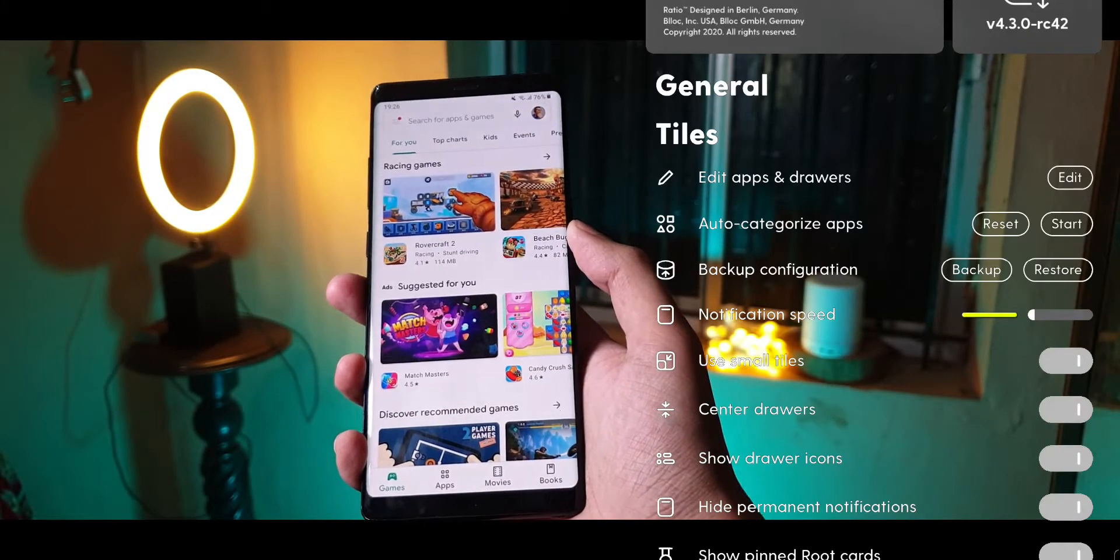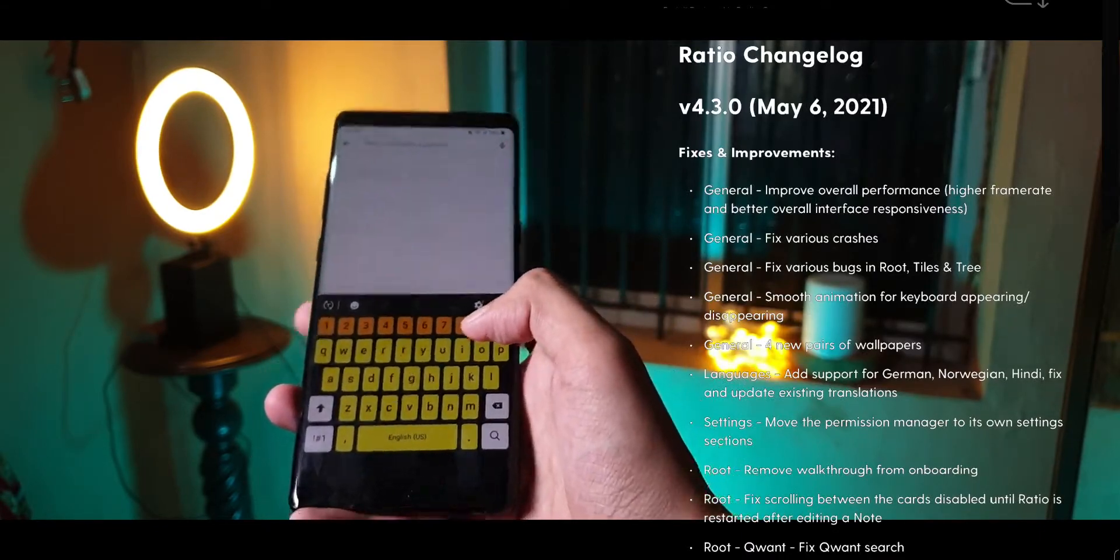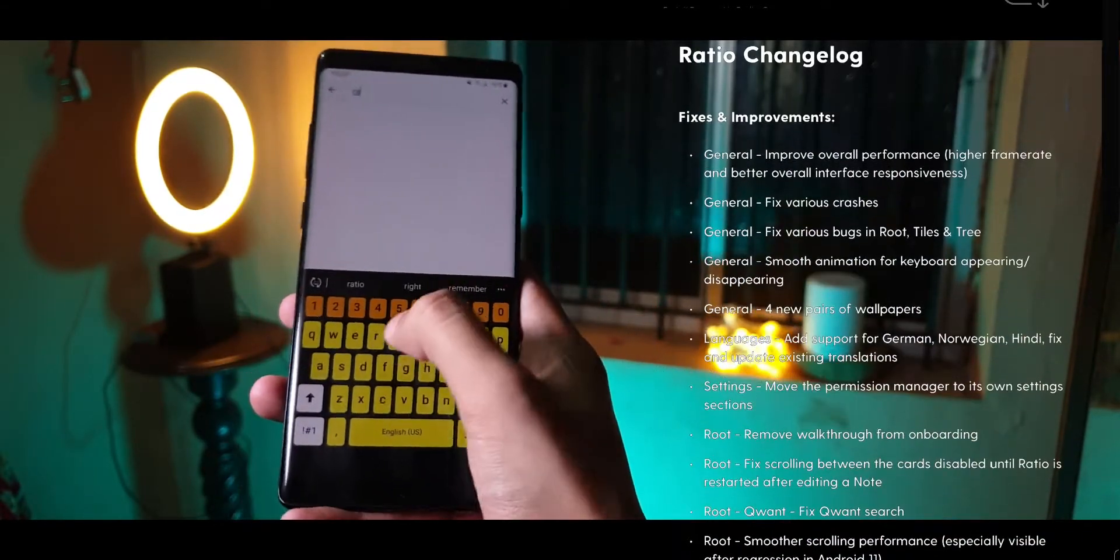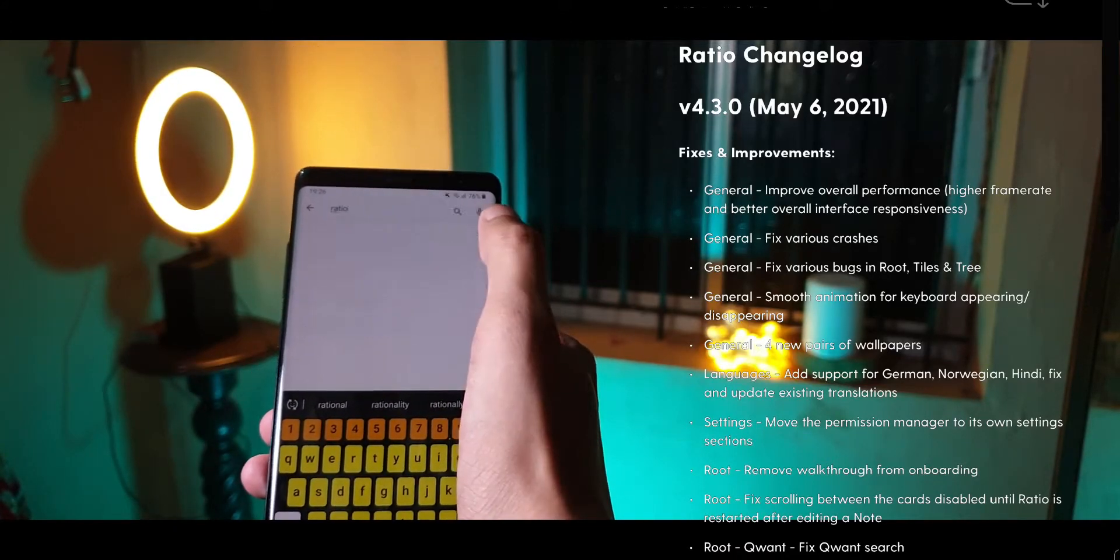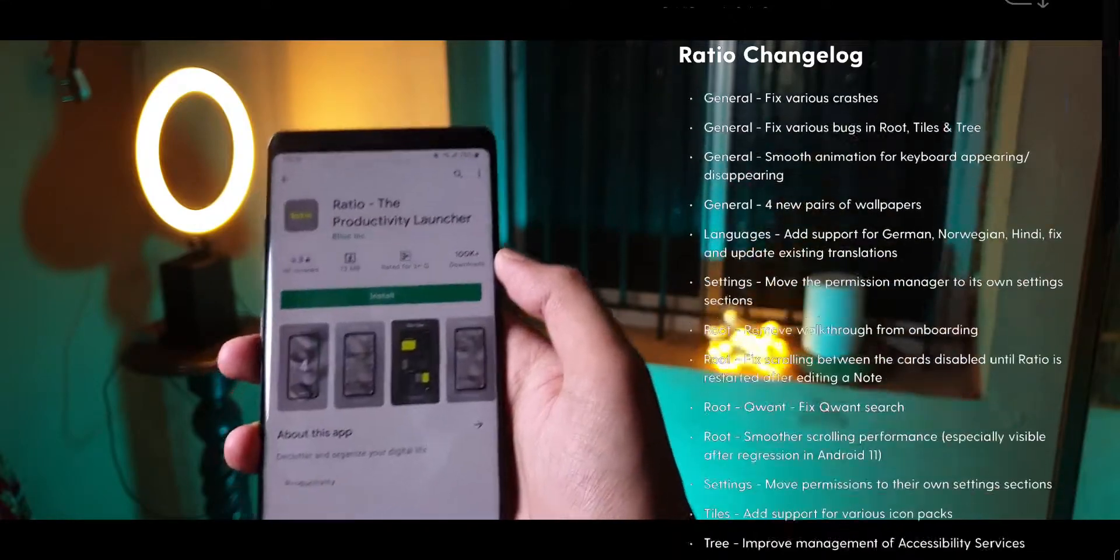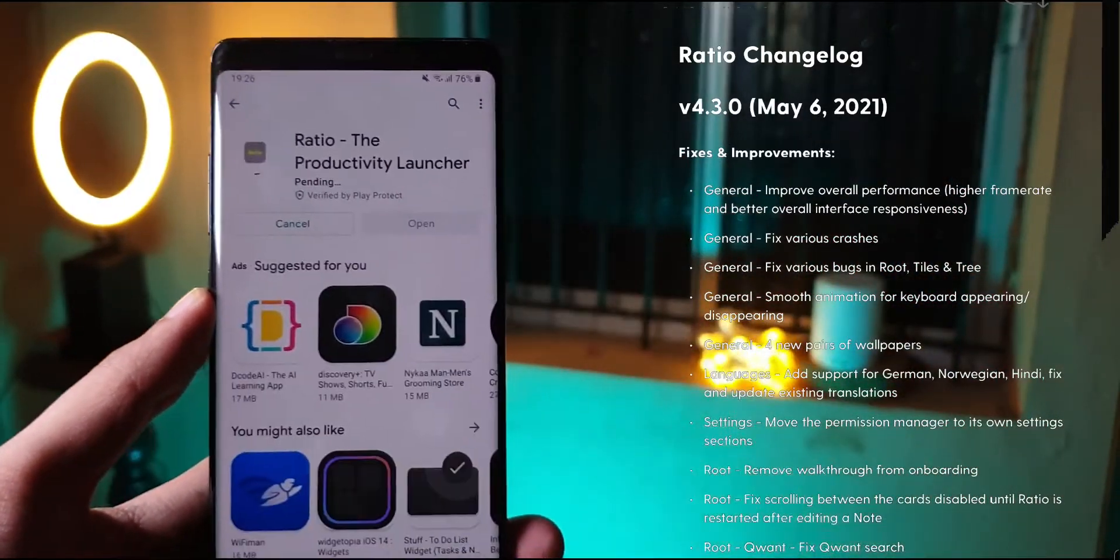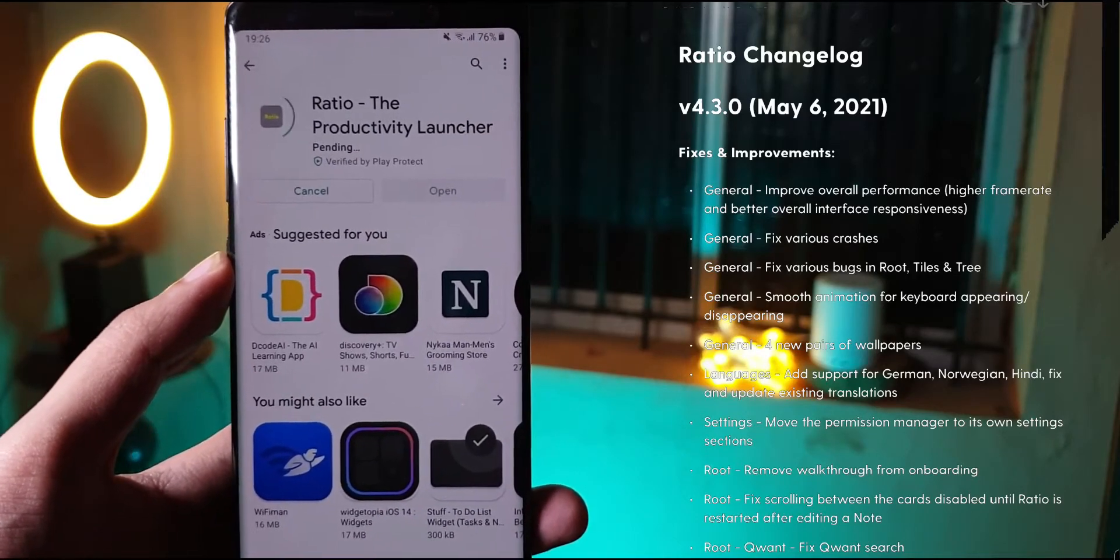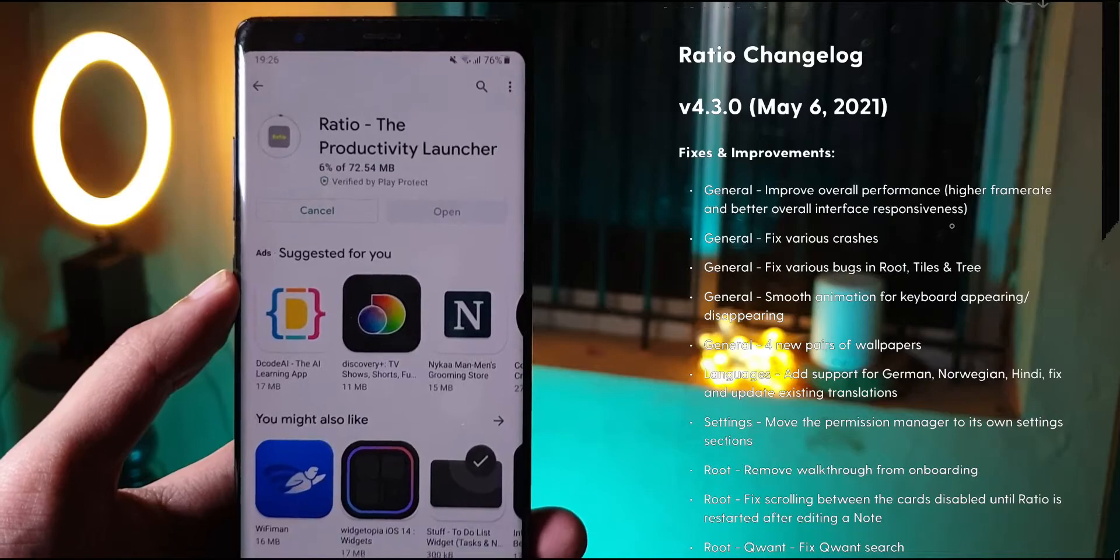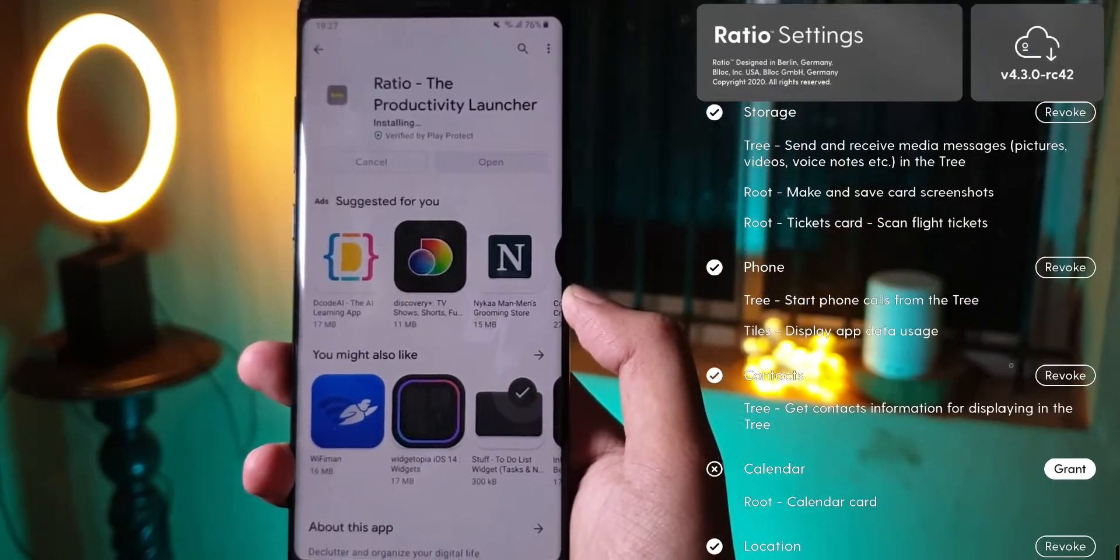If you haven't heard of Blloc Ratio before, I've made a lot of videos you can check out. If you're trying to download it, just search for Ratio. It's a productivity launcher available on the Play Store for anyone to download, just like that. But it was available only for selected waitlisted users who would register on their website earlier.